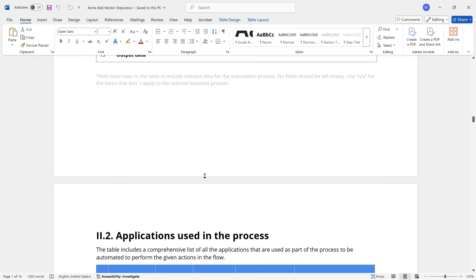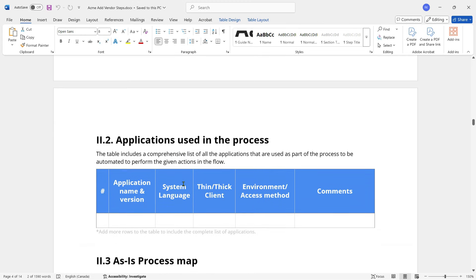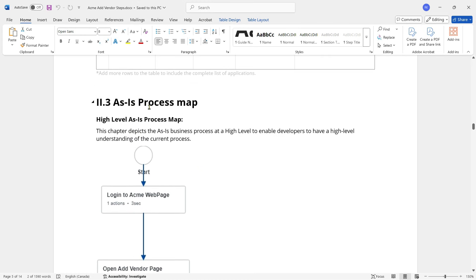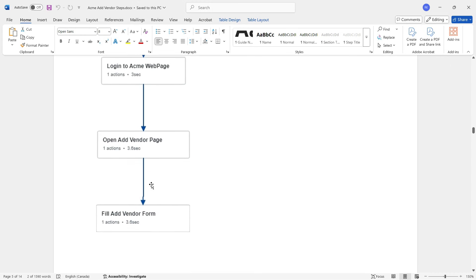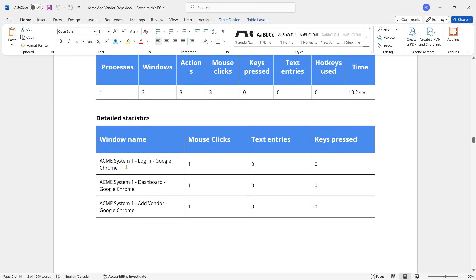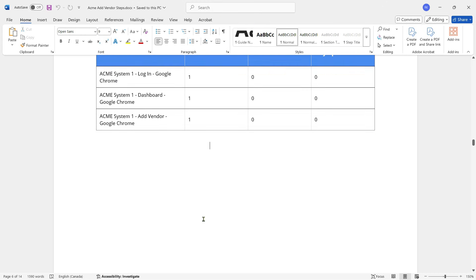It has created a Process Definition Document for me — 'Acme Add Vendor Steps' with the title written and a table of contents. It has taken my name as the author. Scrolling down, there is a 'Process Execution' section showing it took 10.2 seconds. It also captures a high-level as-is process map. Under Process Statistics: Process 1, Windows 3, Actions 3, Mouse clicks 3. It also shows Detailed Statistics with each window name.